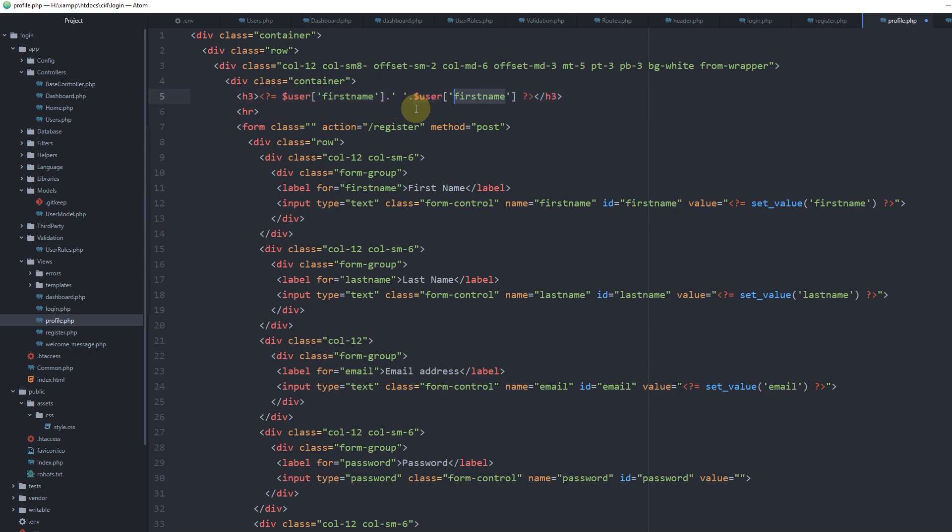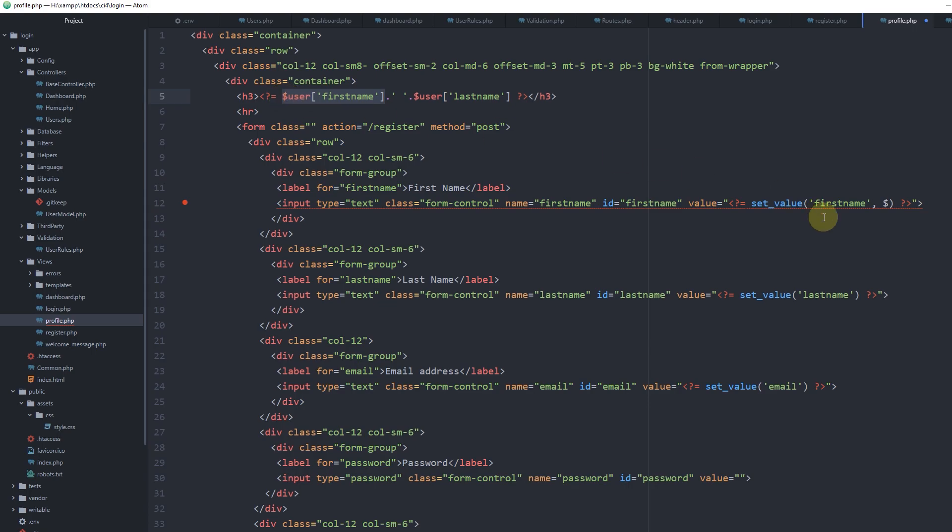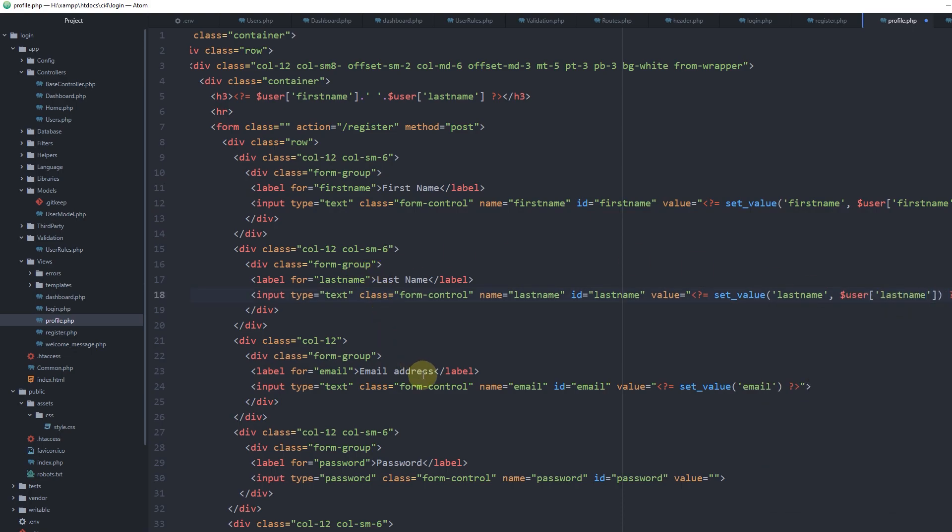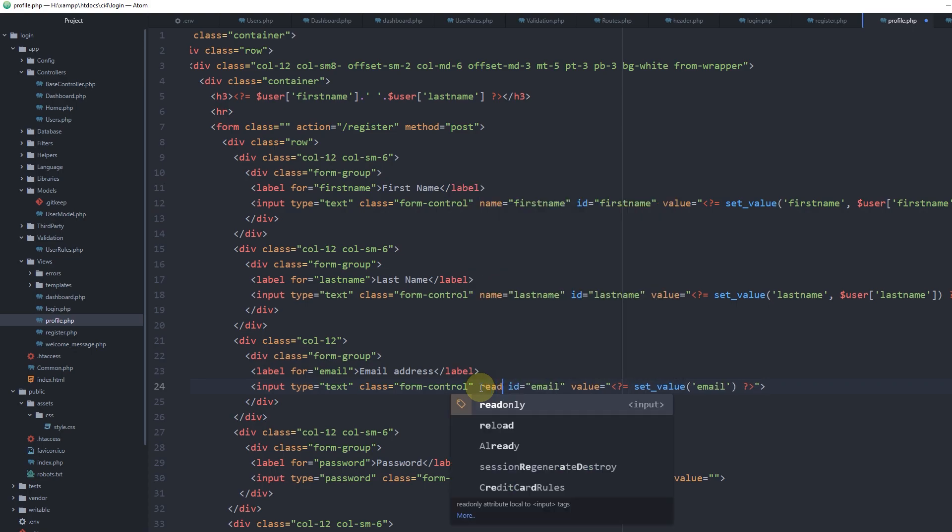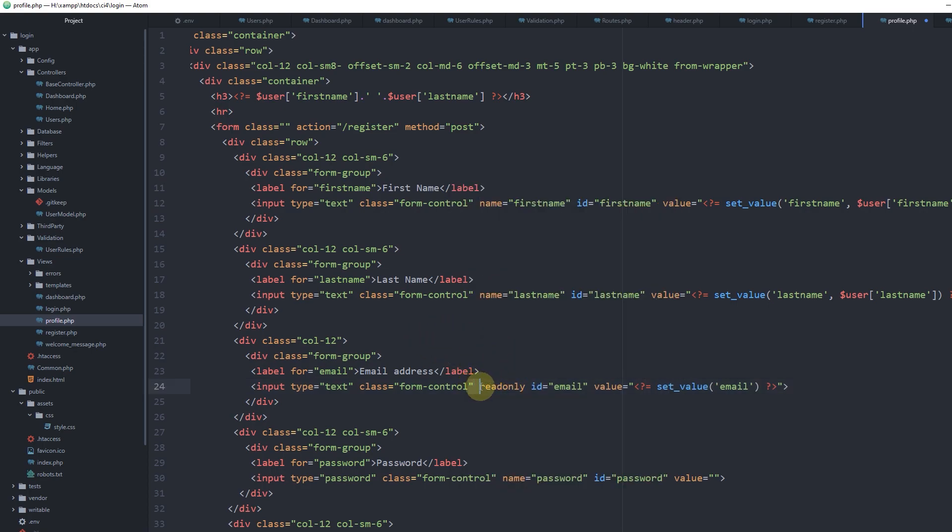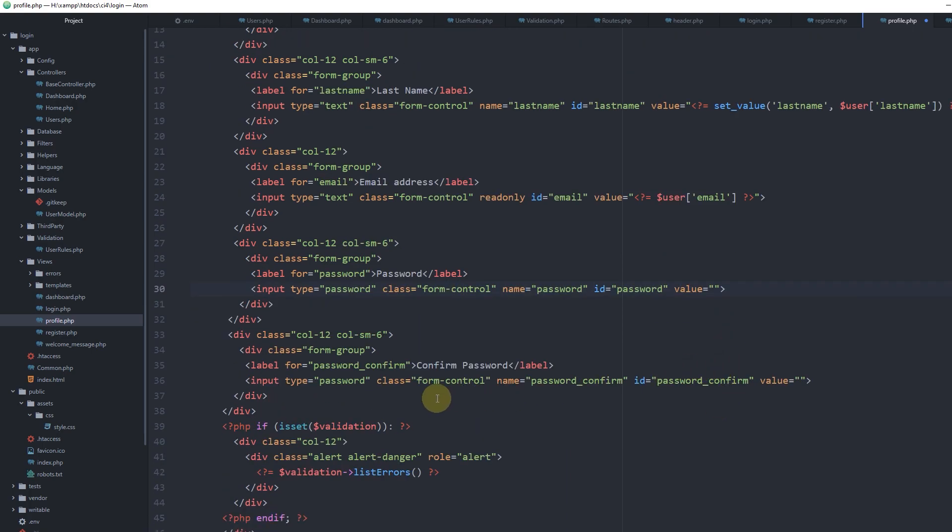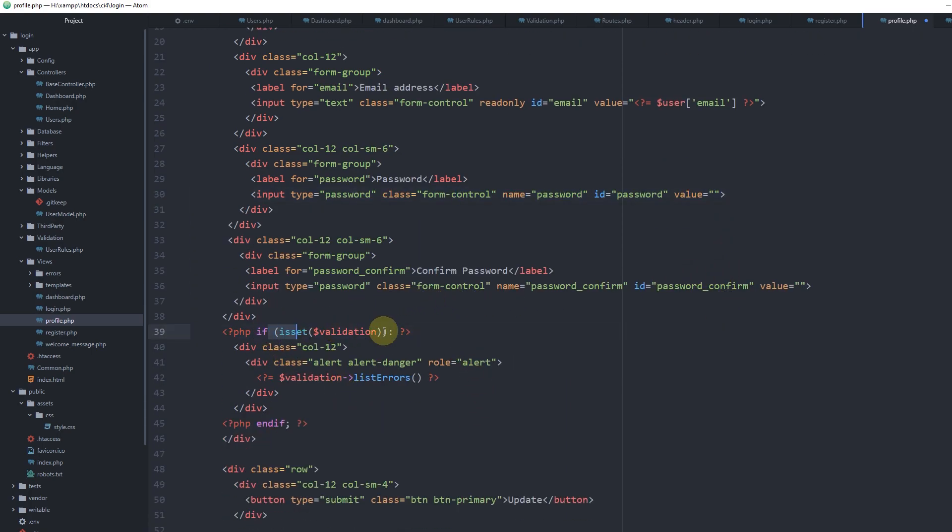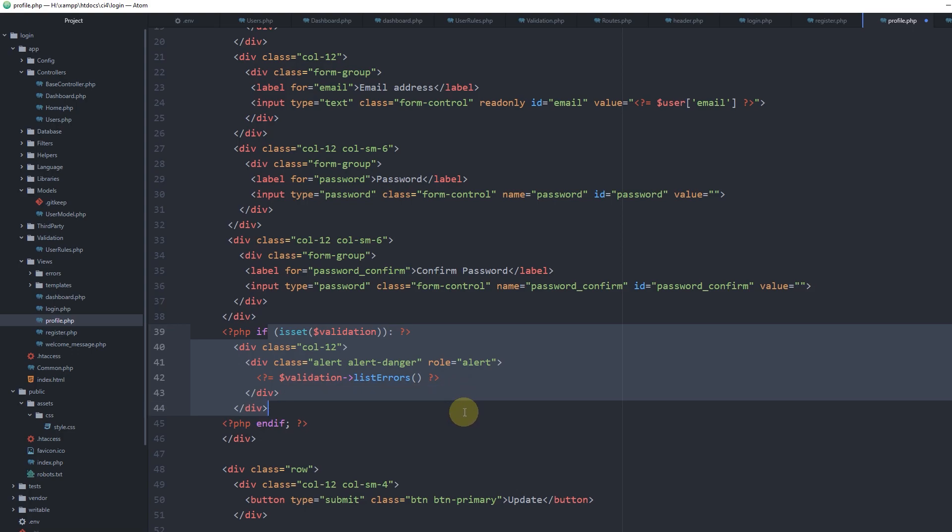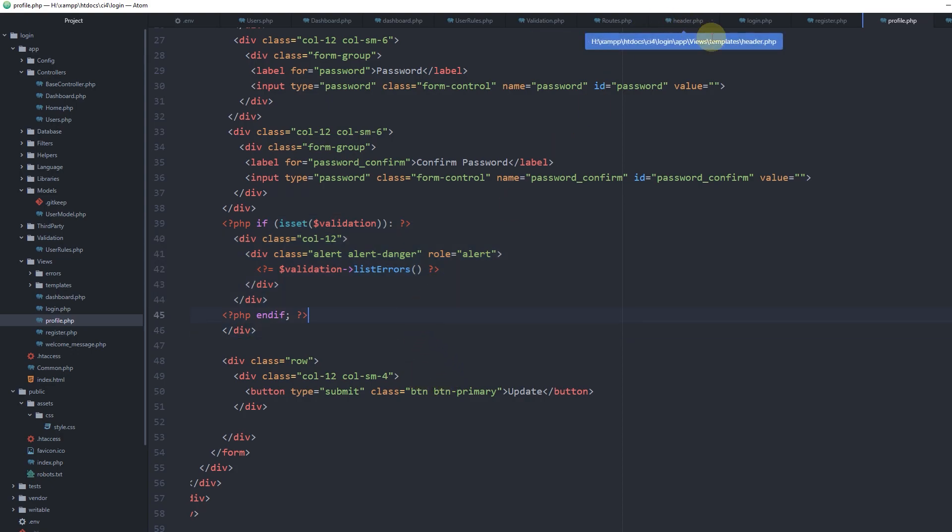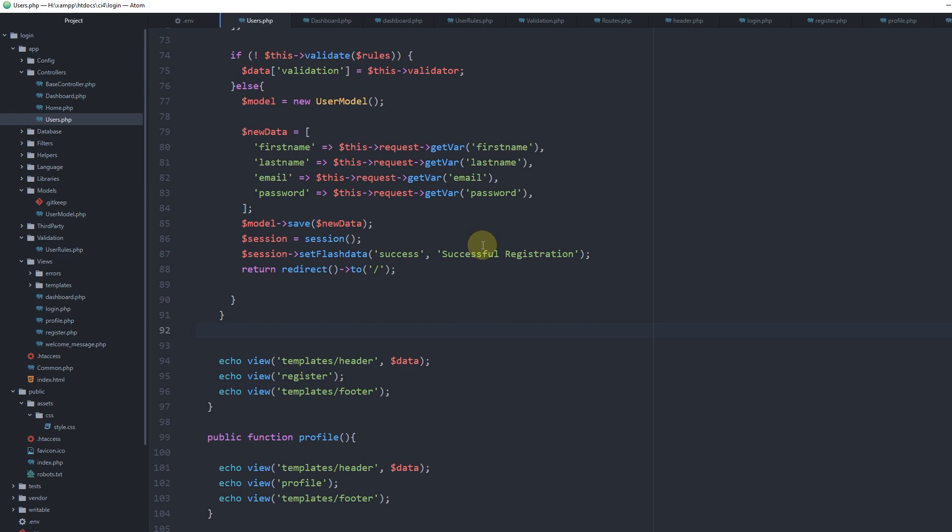We'll add first name and last name fields. Inside set_values we can specify a second parameter which will be the default value for that field. We'll disable the email field because we don't want the user to be able to change it - make it read-only, remove the name attribute. Leave password blank so validations are in place if we have any errors.